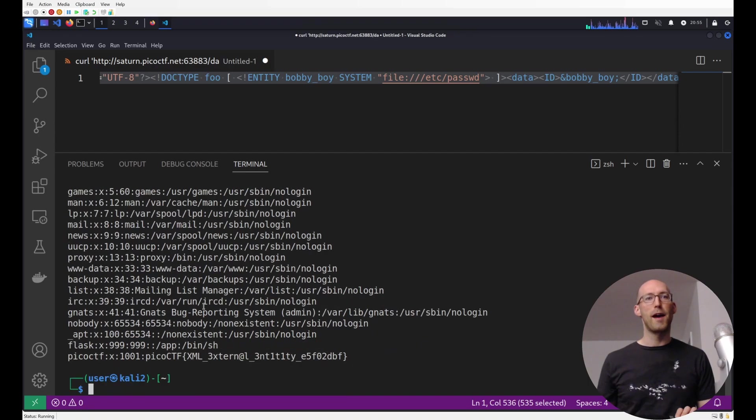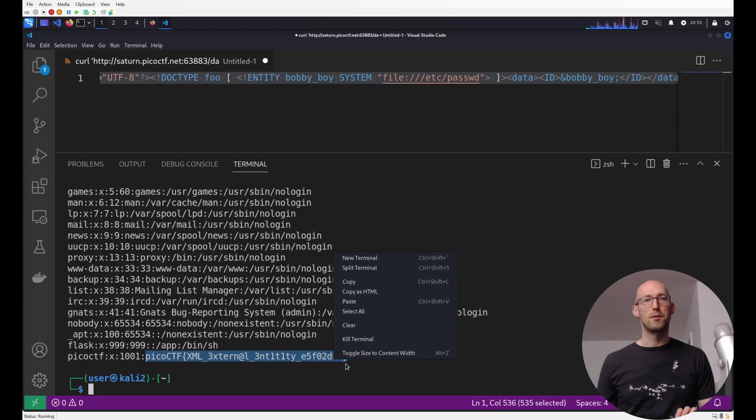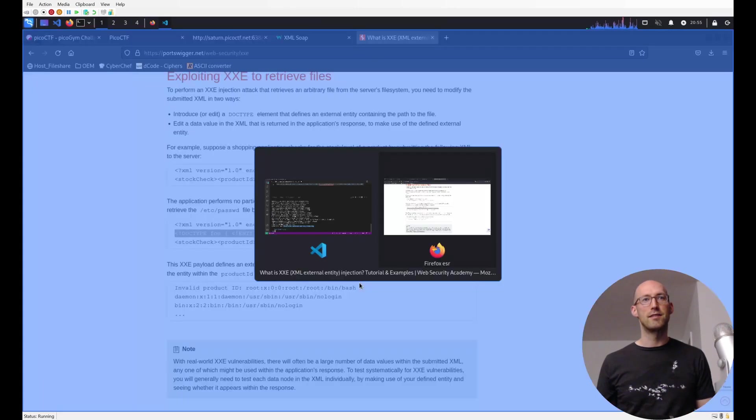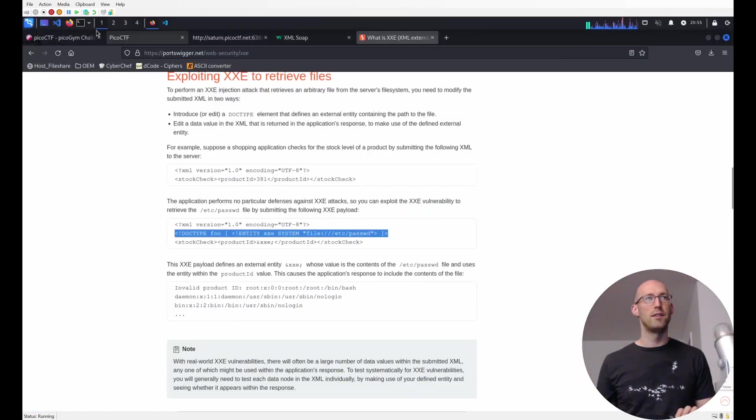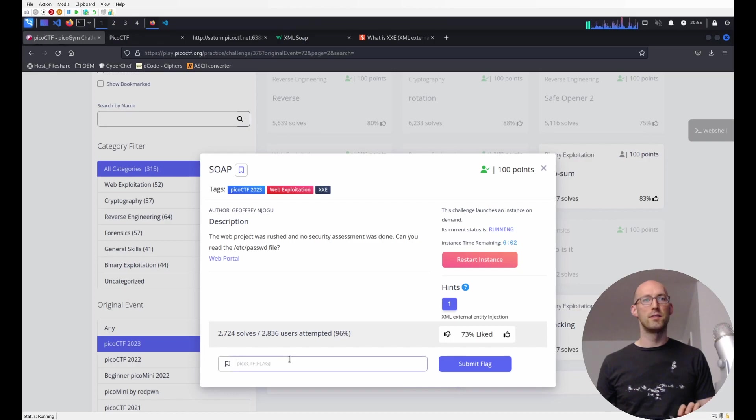And all right. Had me worried for a second there. But it worked. So let's go ahead, let's submit it. Get our points.